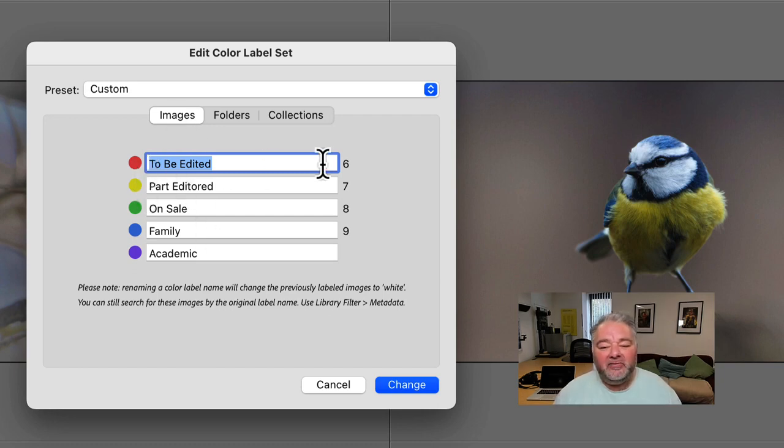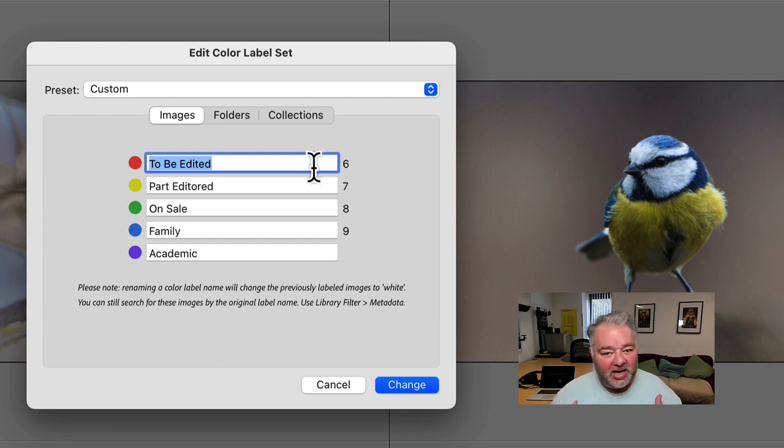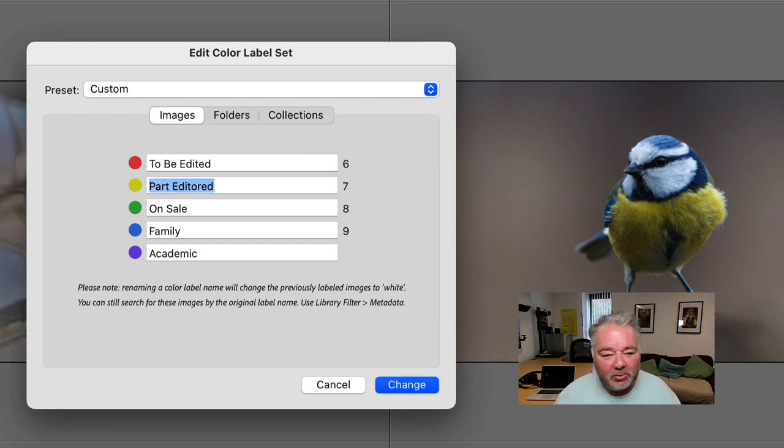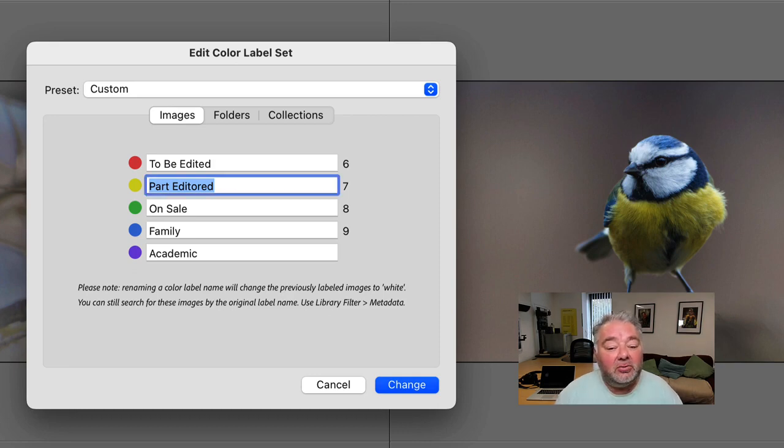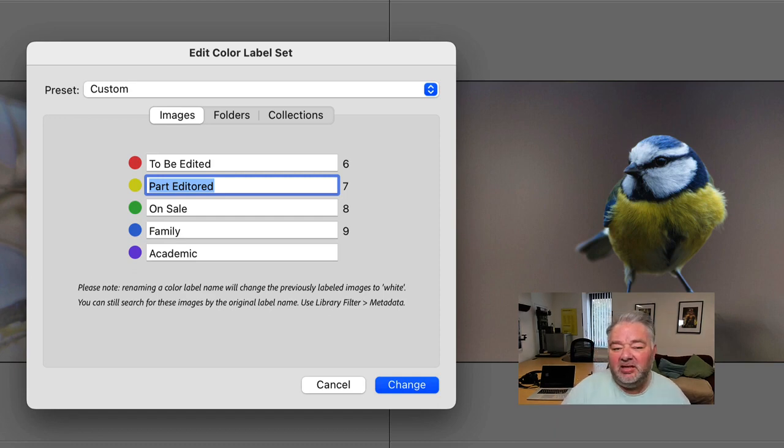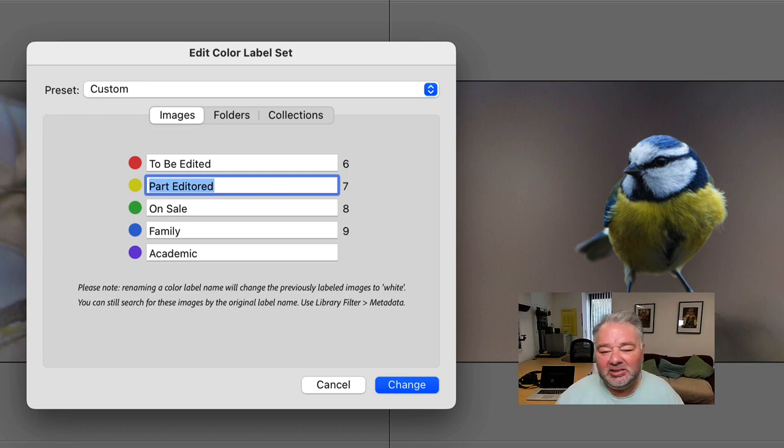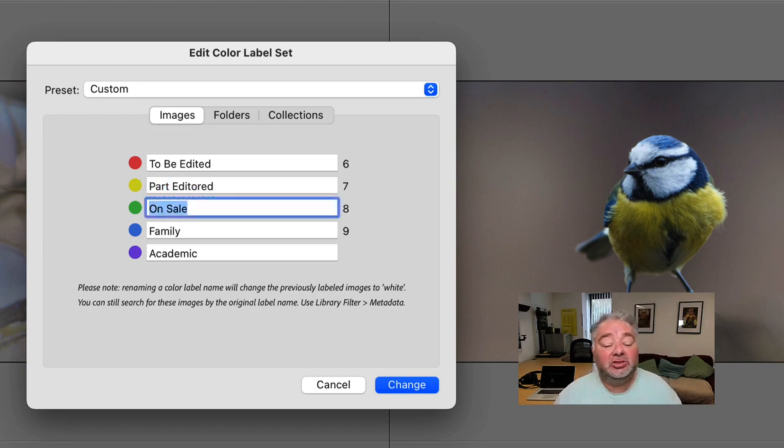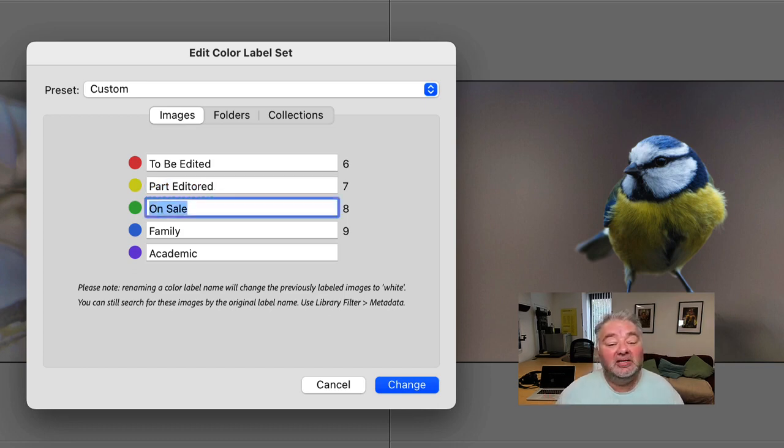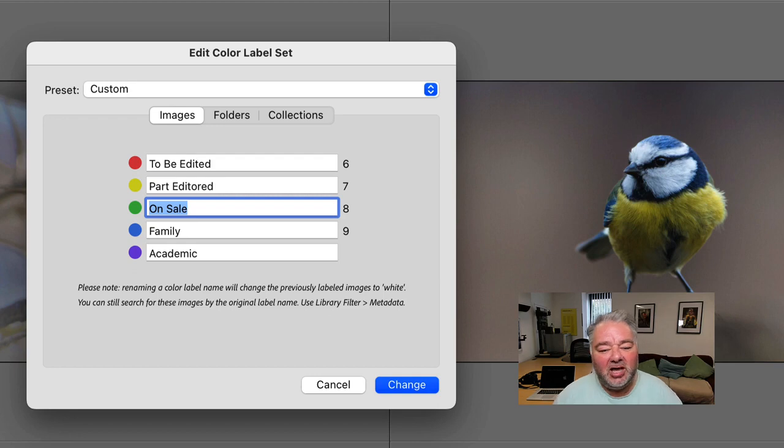So six which is red is to be edited in my case and that's what I've called the label. Seven which is yellow is part edited. I've either visually edited it or I've done something to the IPTC or the metadata. Then eight which is green means it's completely finished. I've finished with it at that moment in time. It's either with the client or with the agent.